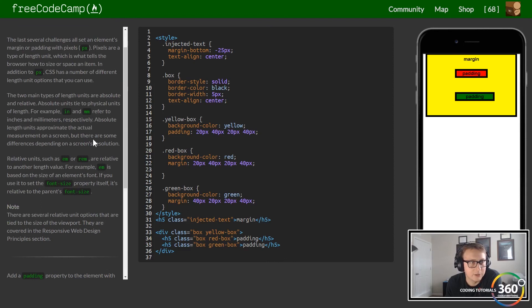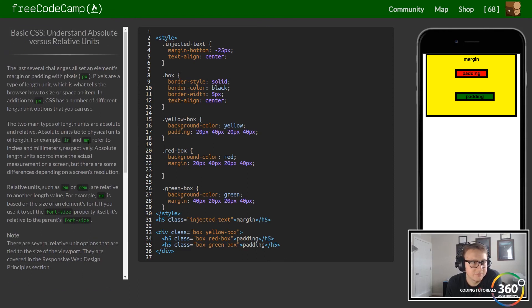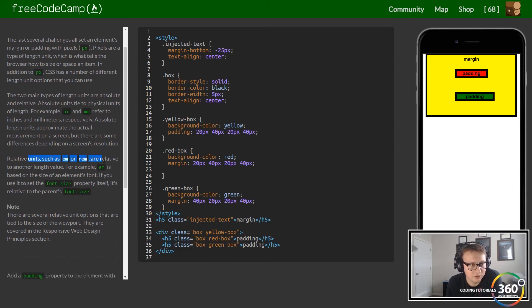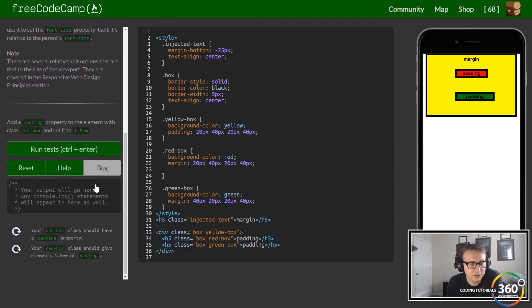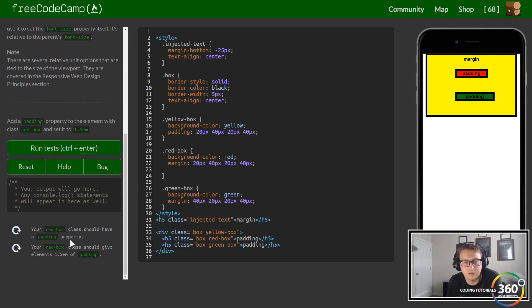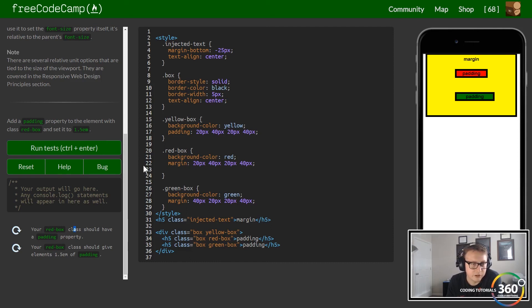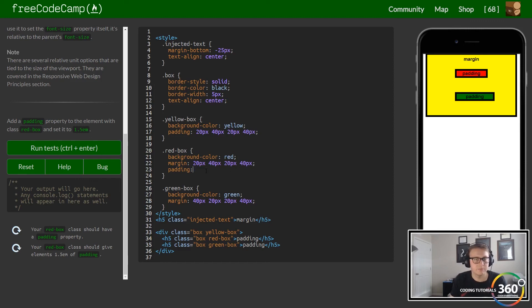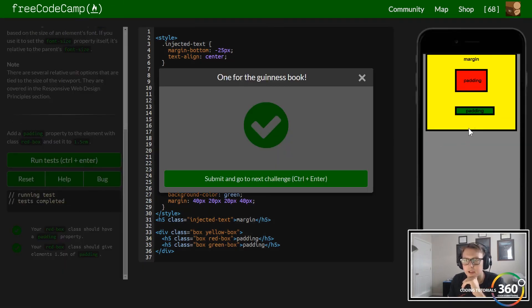You can also use em as a unit of measurement. It's a relative unit — relative to length values and font sizes. So 1.5em means roughly 1.5 times the font size being used. The red box should have a padding property, so we give it 20px all around. We also want to give the element padding of 1.5em, which will inherit a certain amount based on the current font size.